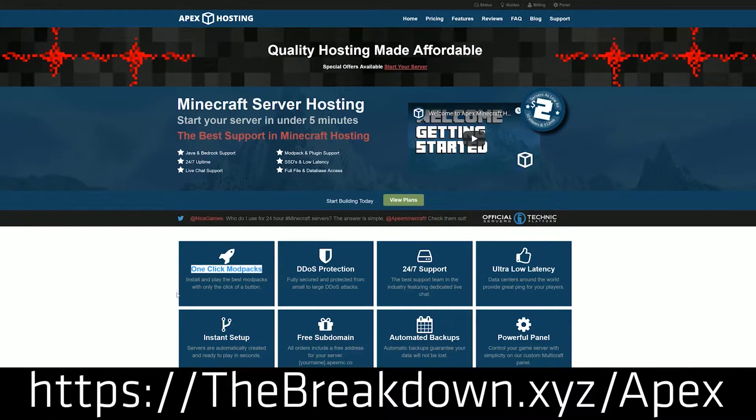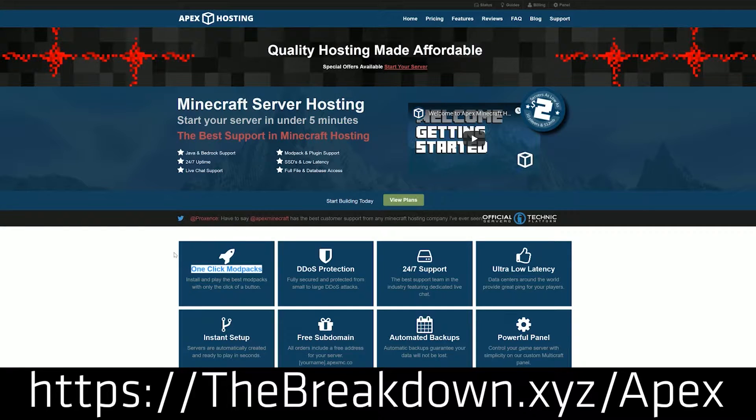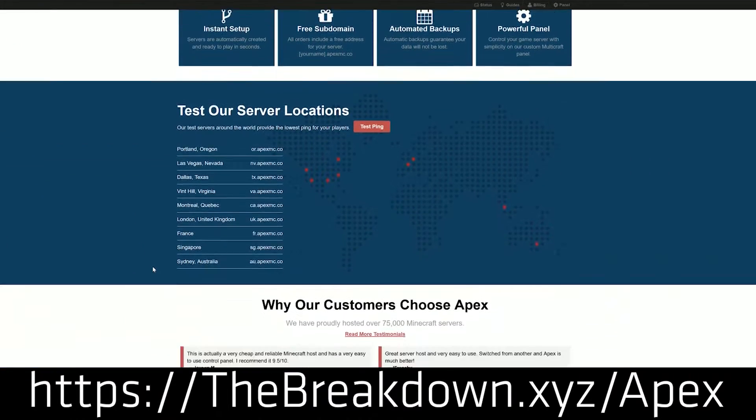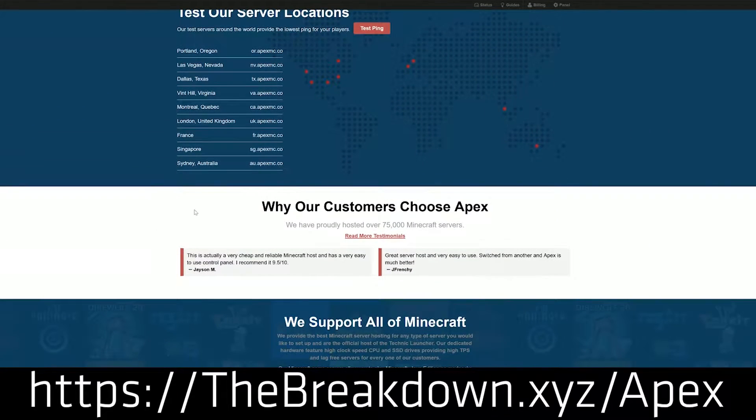So again, if you want an incredible Minecraft server, Apex Minecraft Hosting is the way to go. Check out Apex at the first link down below, thebreakdown.xyz/apex.